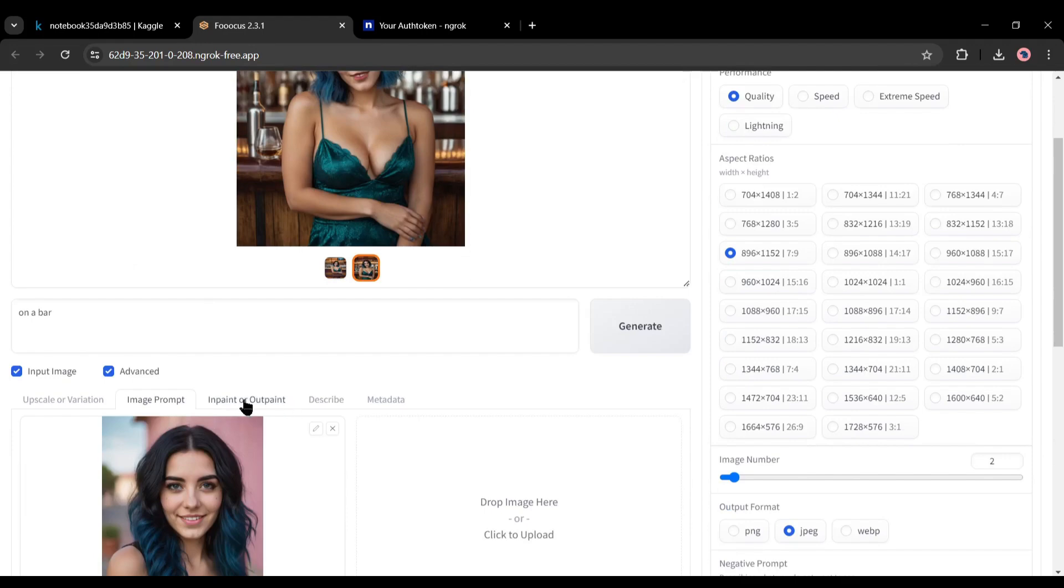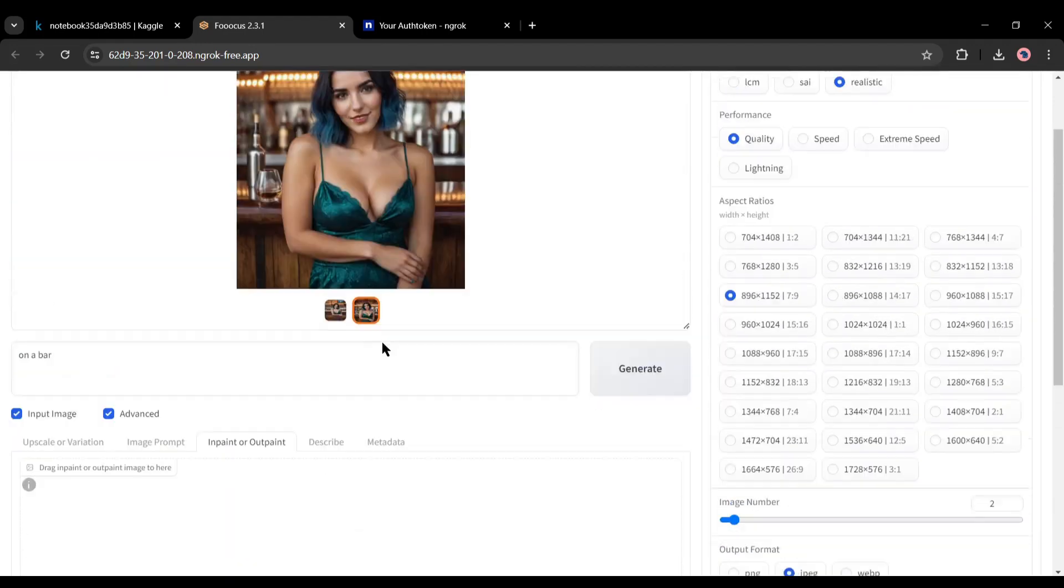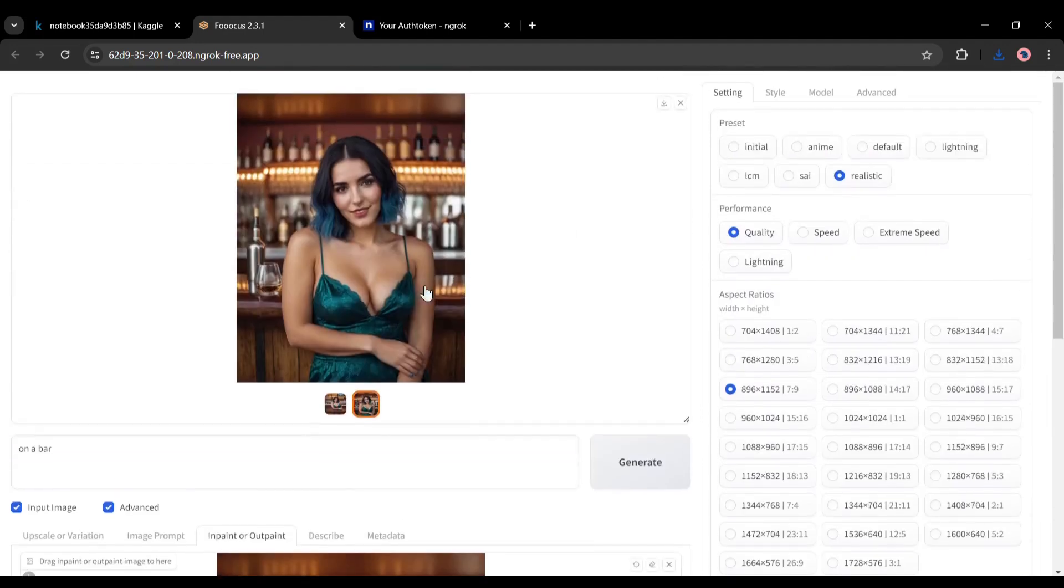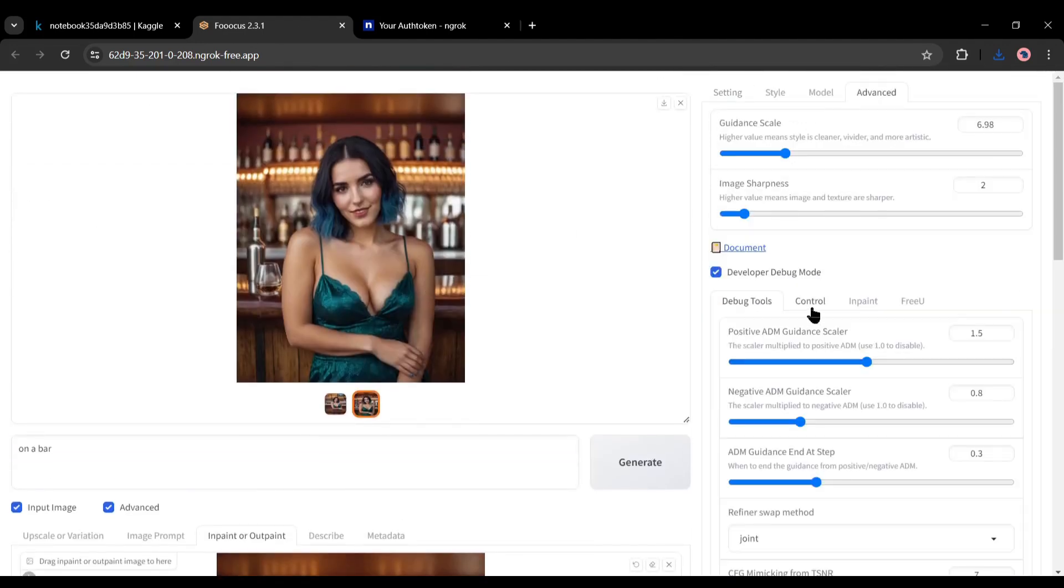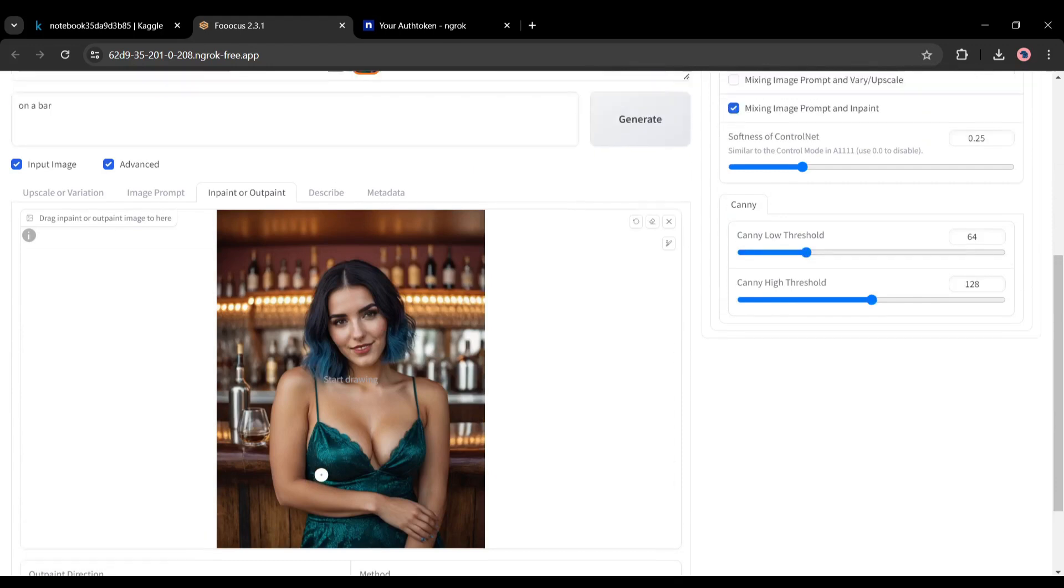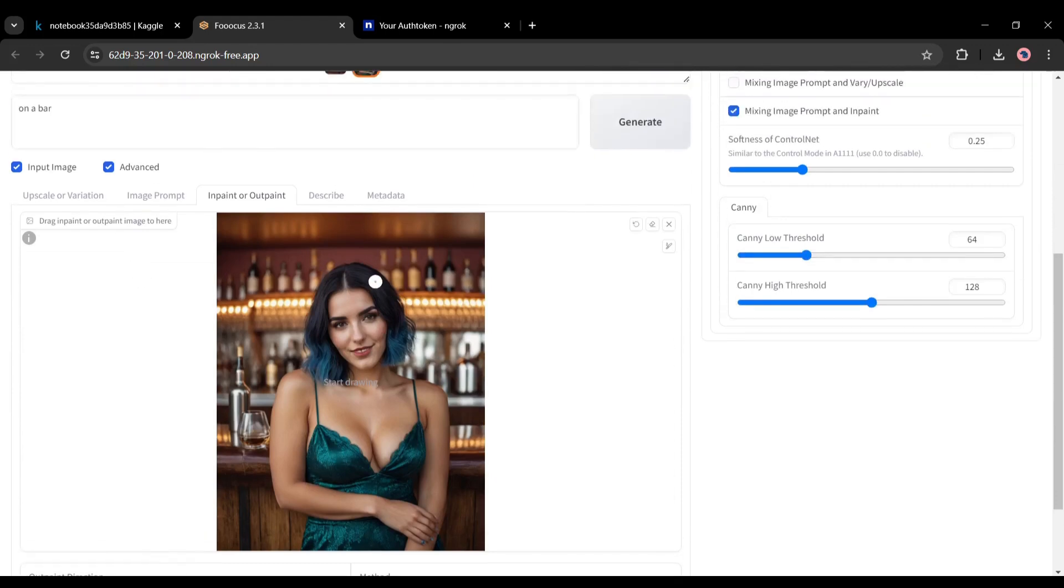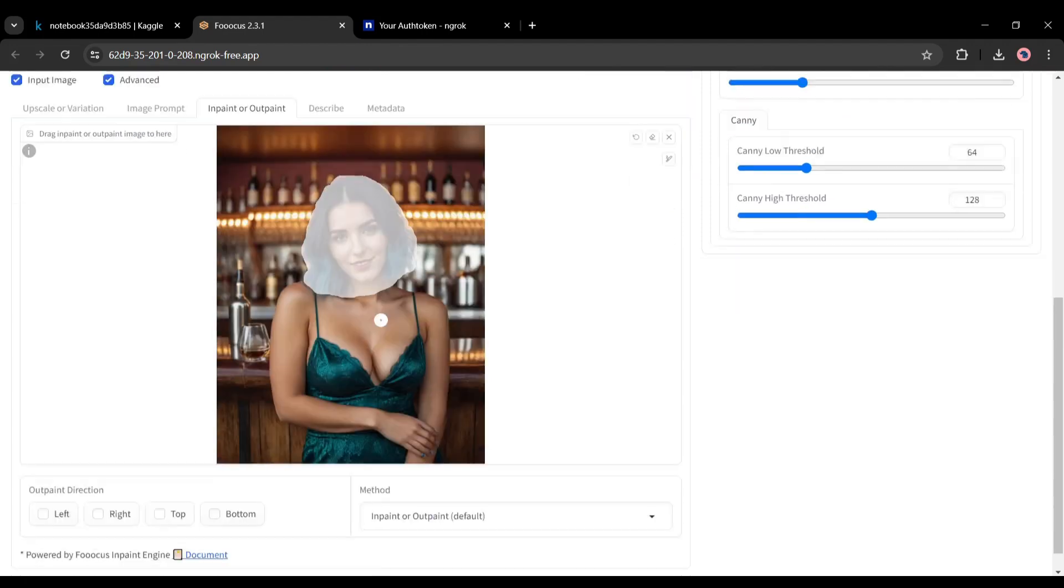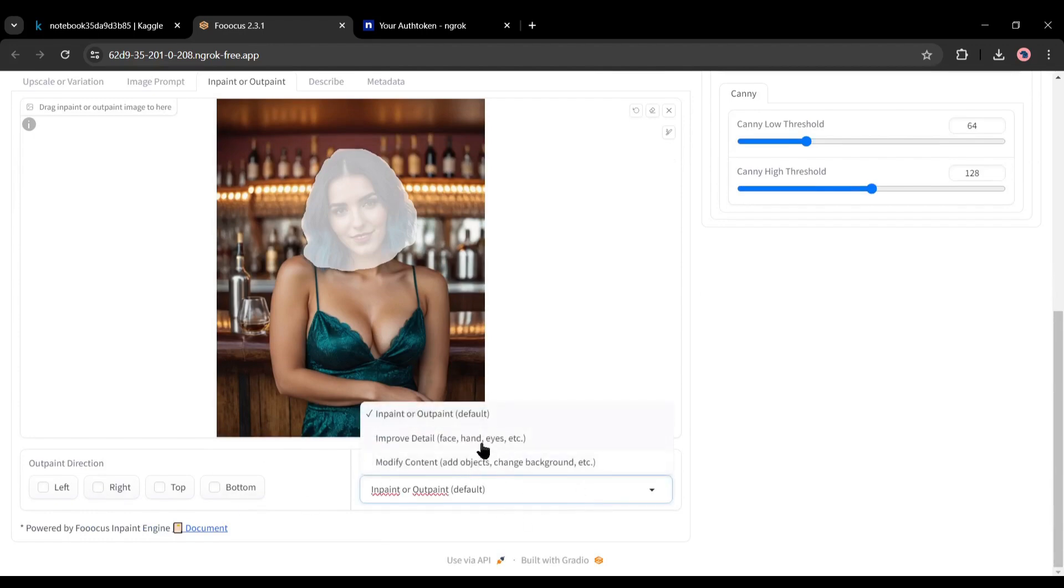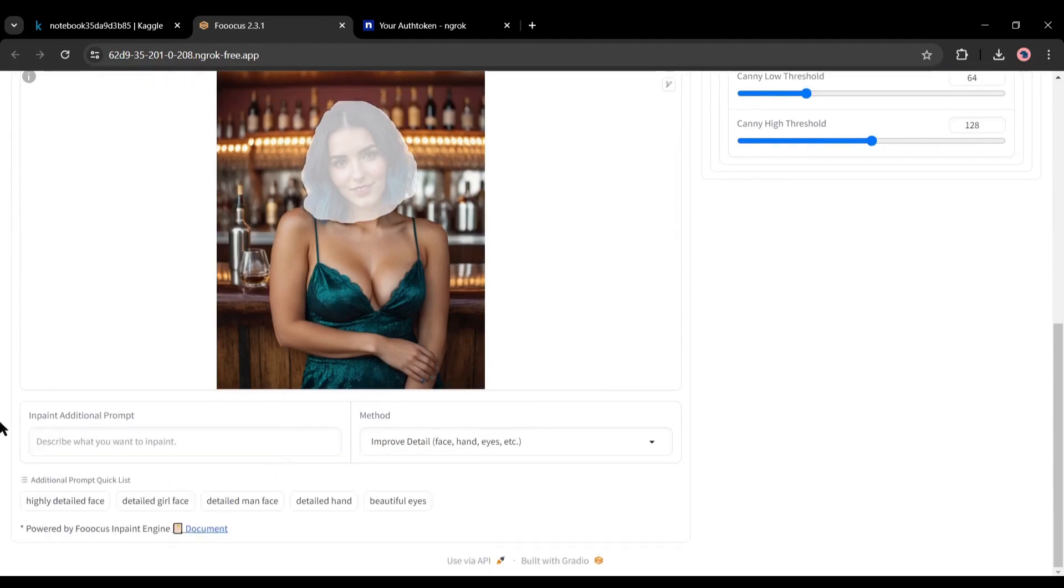To do that, come to the in-paint and out-paint tab and then drag and drop the image you want to refine. After inserting the image on the in-paint and out-paint, come to the advanced setting tab. Turn on the developer debug mode. After that, come to the control tab and enable the mixing image prompt and in-paint option. Now we have to paint the reference image face carefully. Simply paint the face area. Although I am painting all over the face and hair, you can paint only on the face area. After completing the painting, scroll down and click on the method drop-down menu. Select the improved details, face, hands eyes, etc. from here.